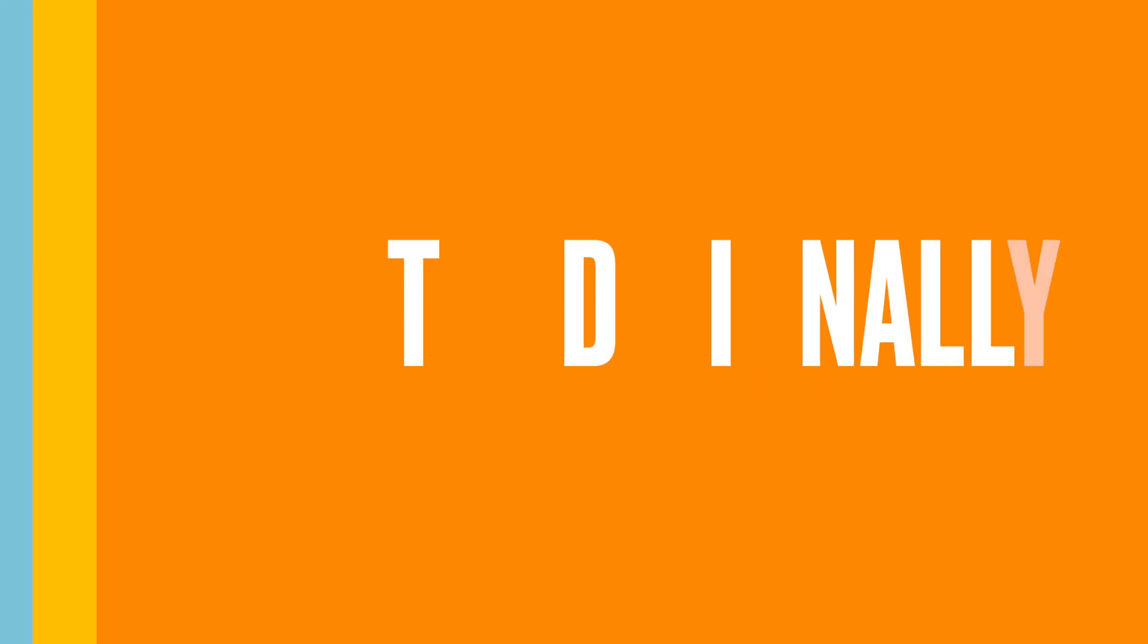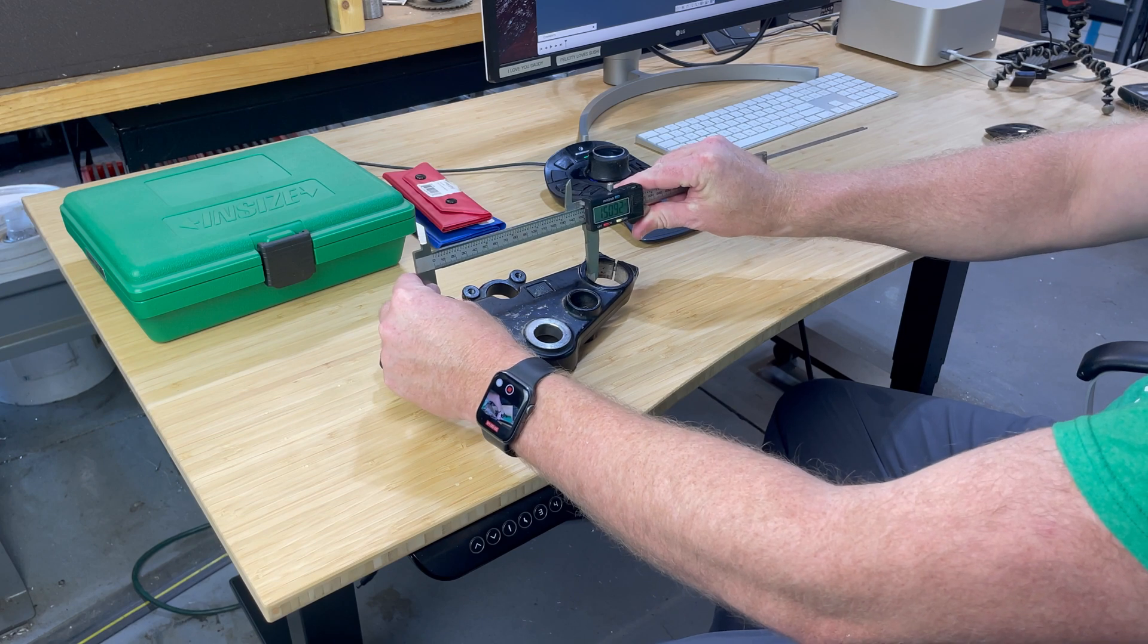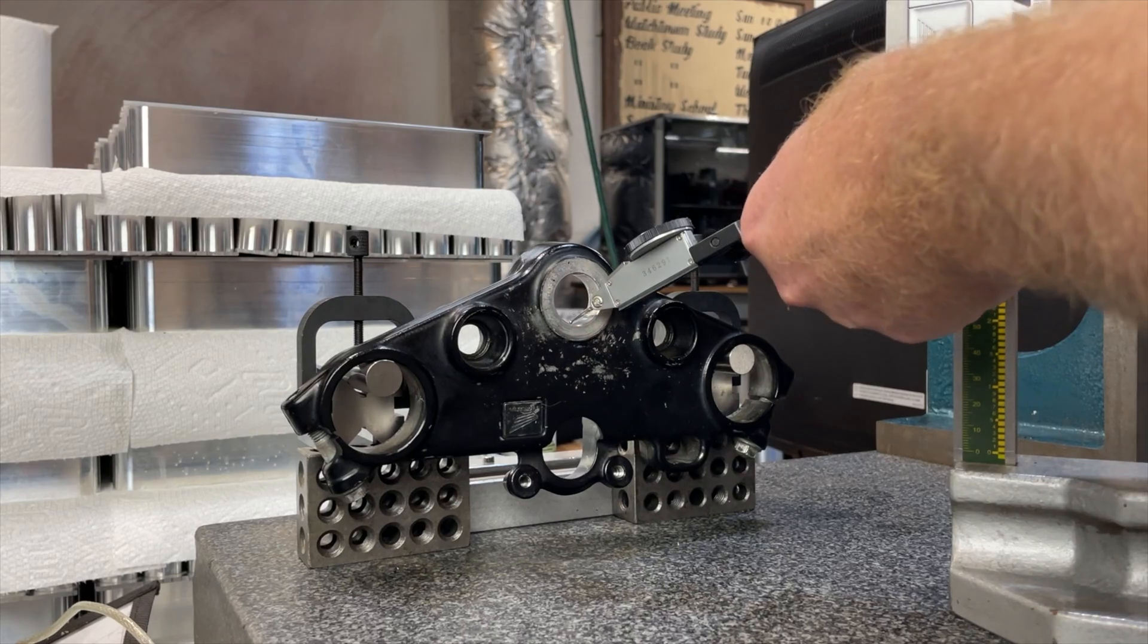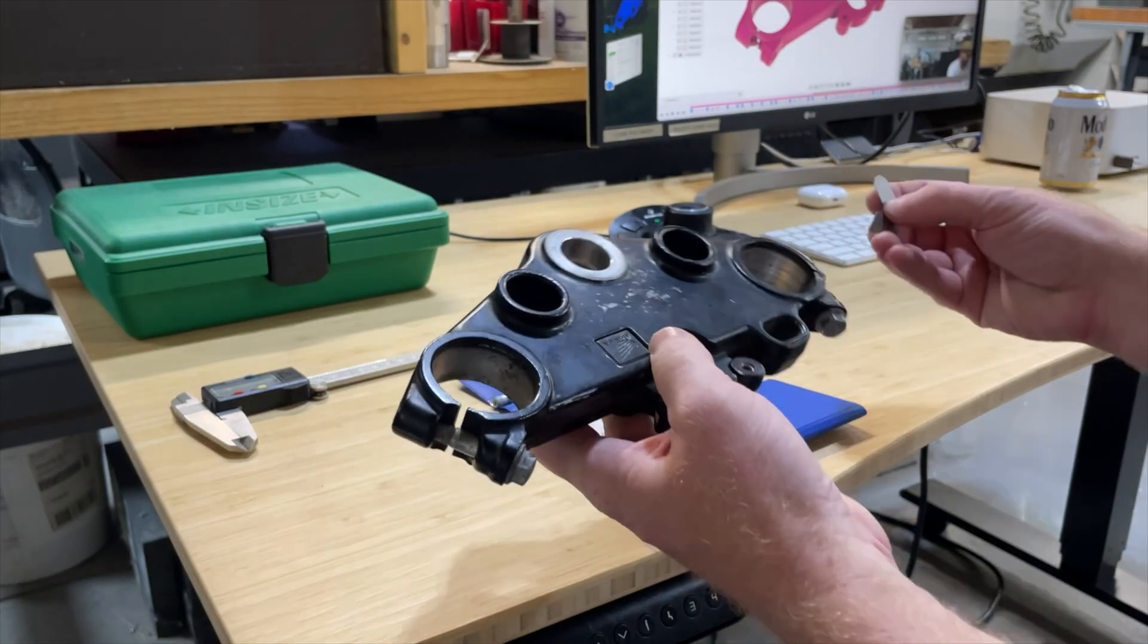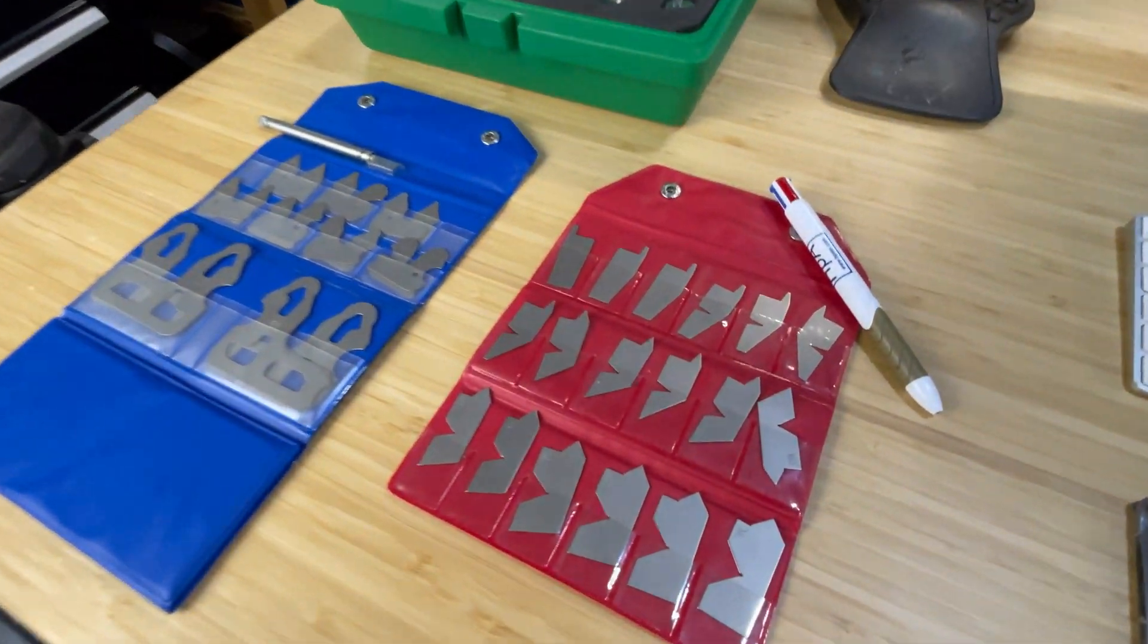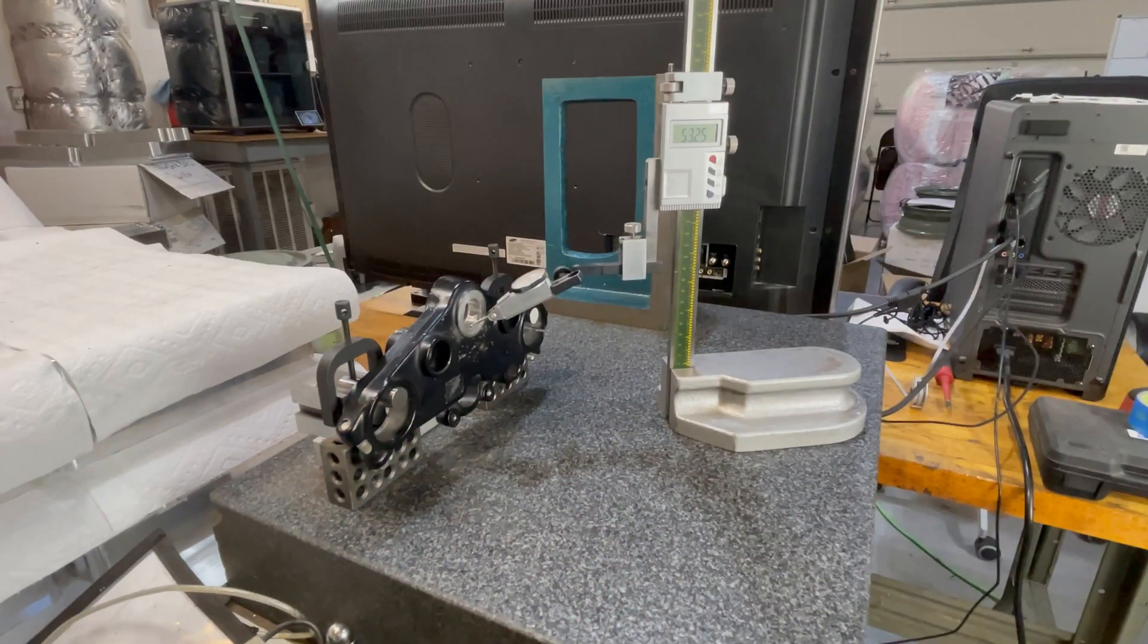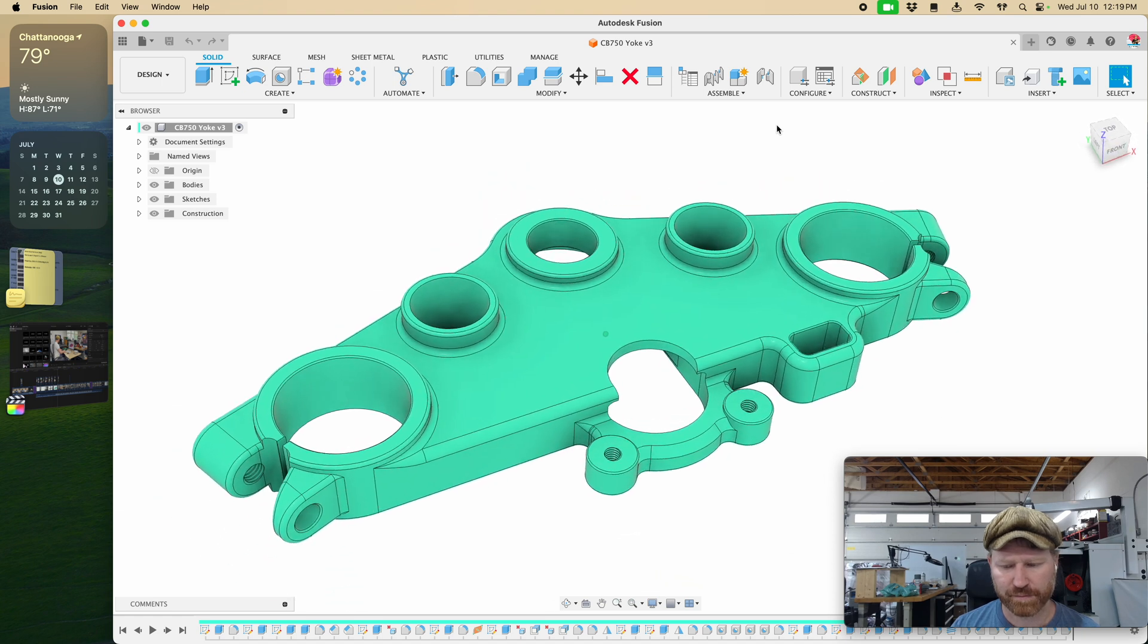When you're reverse engineering a part with traditional hand tools or measuring equipment like a caliper or height gauge, you're measuring what you can get your indicator on or your calipers on and then you're using your CAD software to calculate to the center of these features and then make a best guess at what the engineer's intention was. When I use all the gauges like angle gauges, radius gauges, and height gauges, and then I use those in connection with the CAD software, it's a cool little puzzle and I really enjoy reverse engineering.